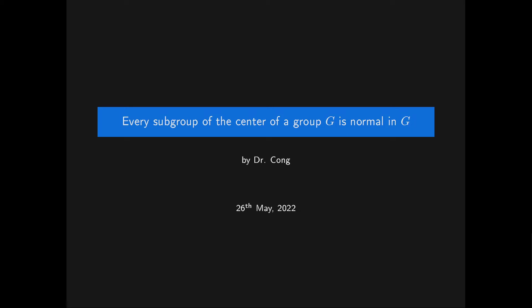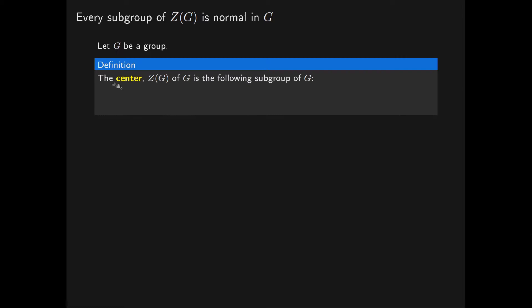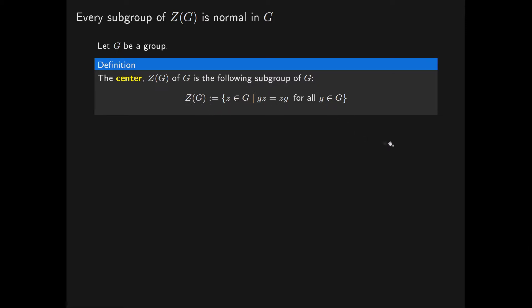In this video, we will show that every subgroup of the centre of a group is normal in that group. So let G be a group. We recall that the centre of the group G is the subgroup consisting of all elements Z of G which commute with all of the elements of G. If it's not immediately clear why this centre is a subgroup of G, I have made a separate video proving that.